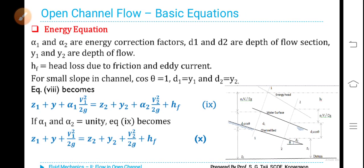Here, alpha1 and alpha2 are energy correction factors, D1 and D2 are the depths of flow, and HF is head loss due to friction and eddy currents. For a small slope, cosθ ≈ 1, so D1 = Y1 and D2 = Y2. Therefore the equation becomes: Z1 + Y1 + α1·V1²/2g = Z2 + Y2 + α2·V2²/2g + HF. If alpha1 and alpha2 are also taken as unity: Z1 + Y1 + V1²/2g = Z2 + Y2 + V2²/2g + HF.